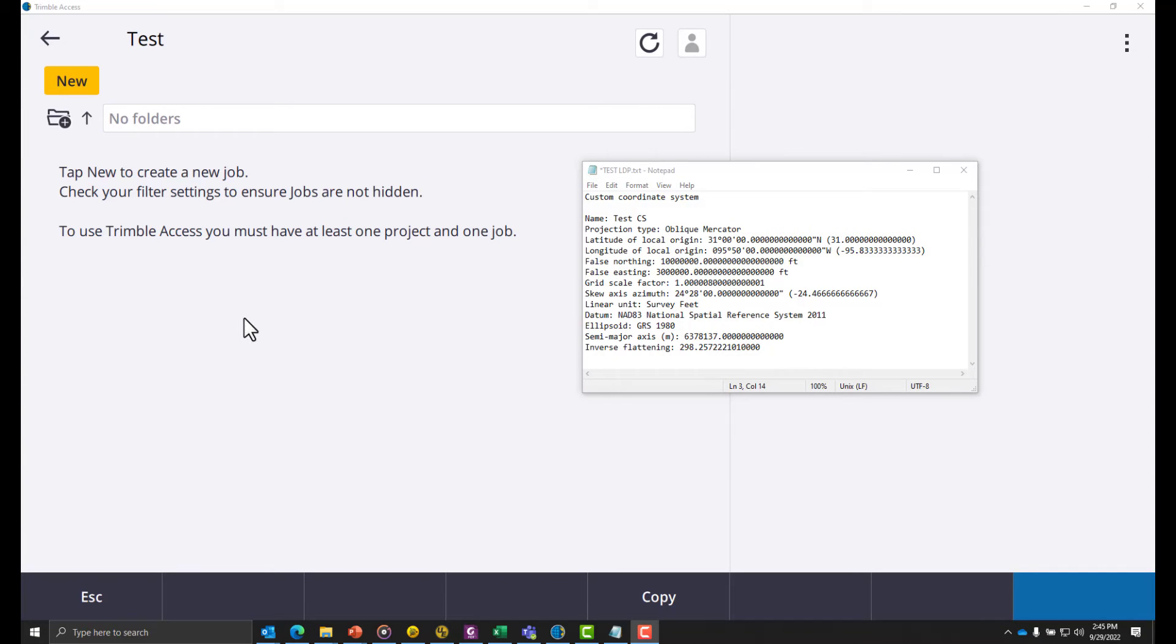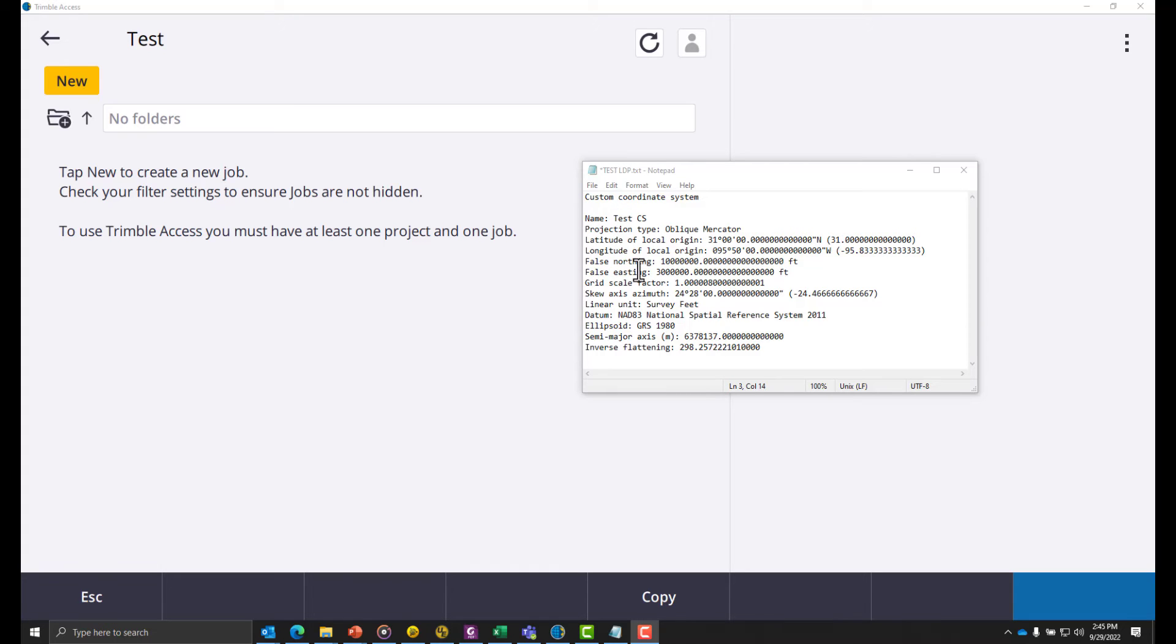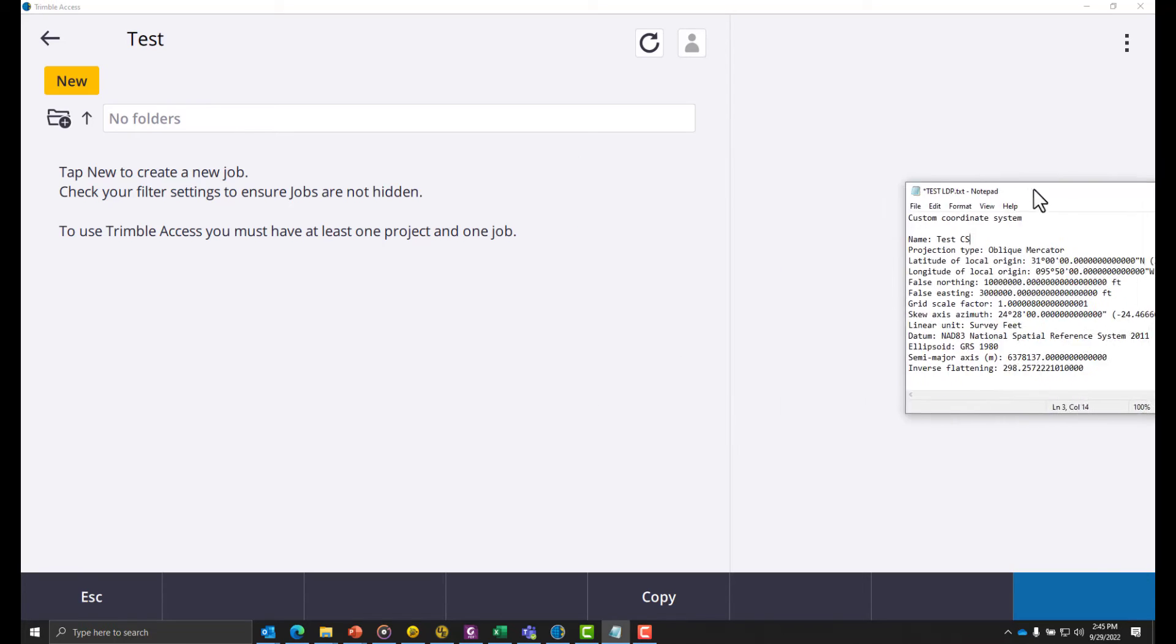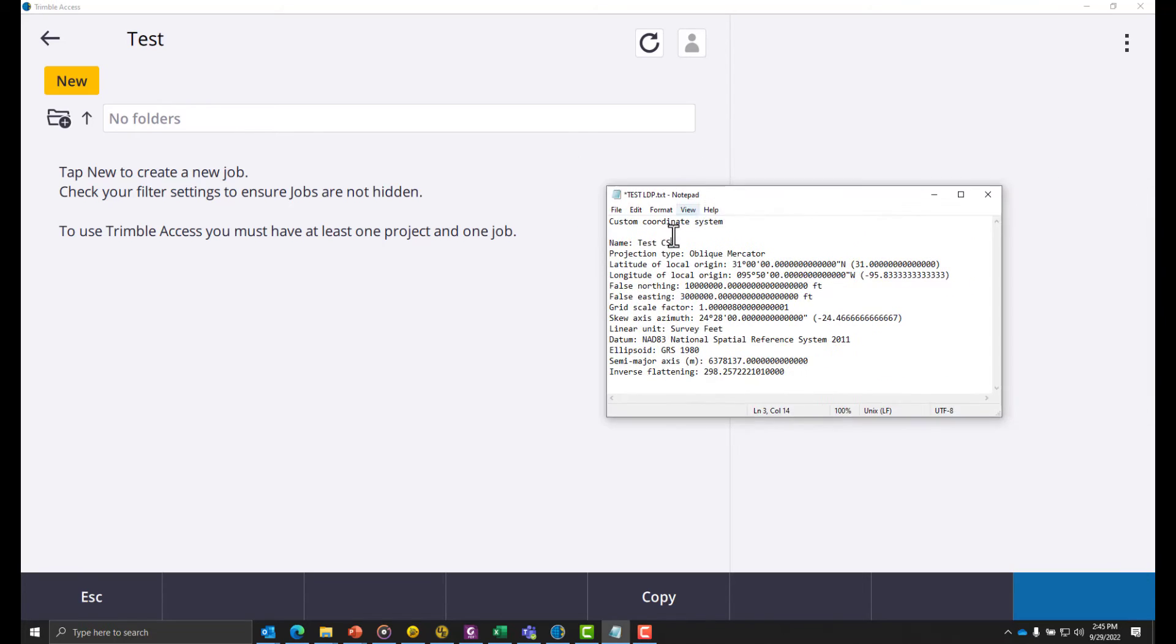Here we are in Trimble Access. I have a project started and am about to start a new job. Right here is a custom coordinate system that we used in last month's video. While it's off the screen I'll be pasting these values into Trimble Access.